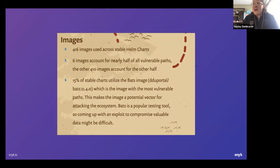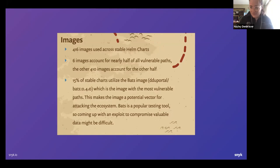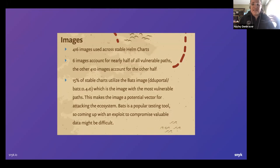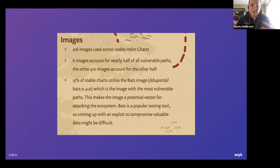What I found really interesting, in a good-news/bad-news sort of way, is that six images accounted for nearly half of the vulnerabilities found in our study, and the other 410 images accounted for the other half. So most charts are using images with a high severity vulnerability, but it might not actually be that difficult to remediate because you can highly target what to address. 15% of these charts utilize the BATS image, which was the image contributing the most vulnerabilities. It's a popular testing tool, so even though it contributed a number of vulnerabilities, it might be difficult to actually exploit in a meaningful way.